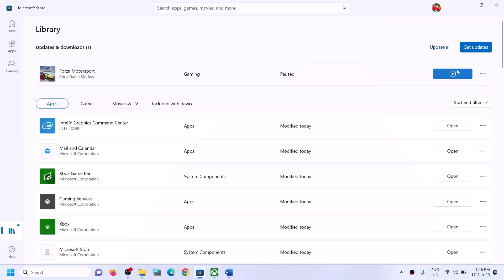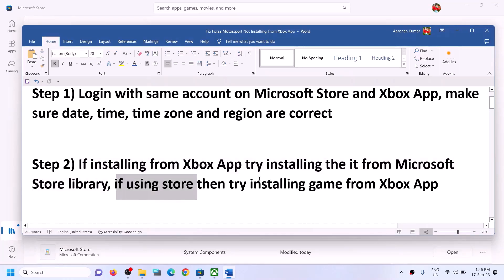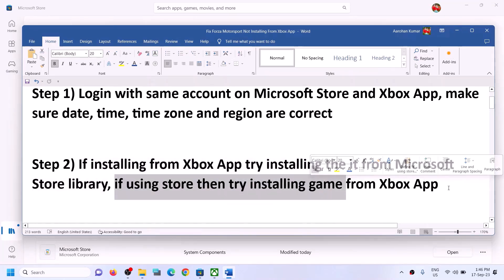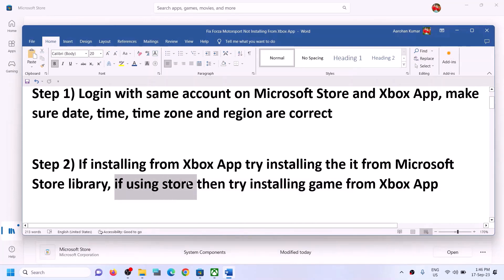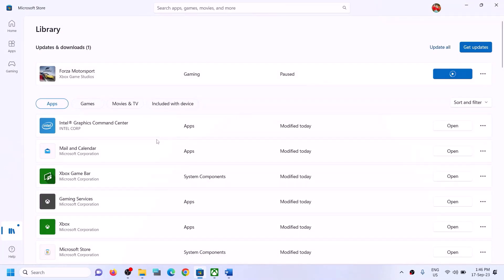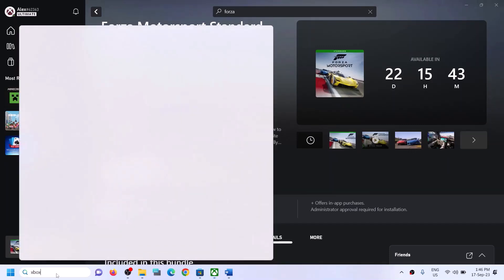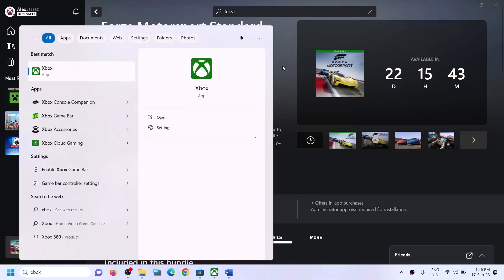Similarly, if you are installing from Microsoft Store and facing a problem, try installing it from the Xbox app. Find the game in the list on Xbox app and try to install it from there. Xbox app should be pre-installed on your computer. Open Xbox app and try to install the game.